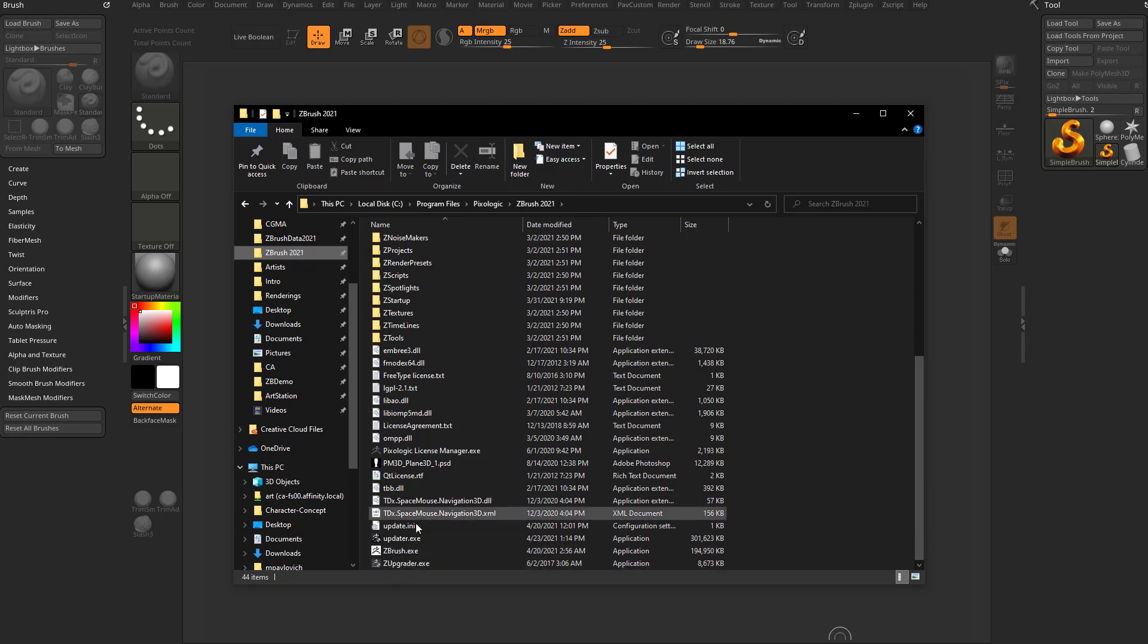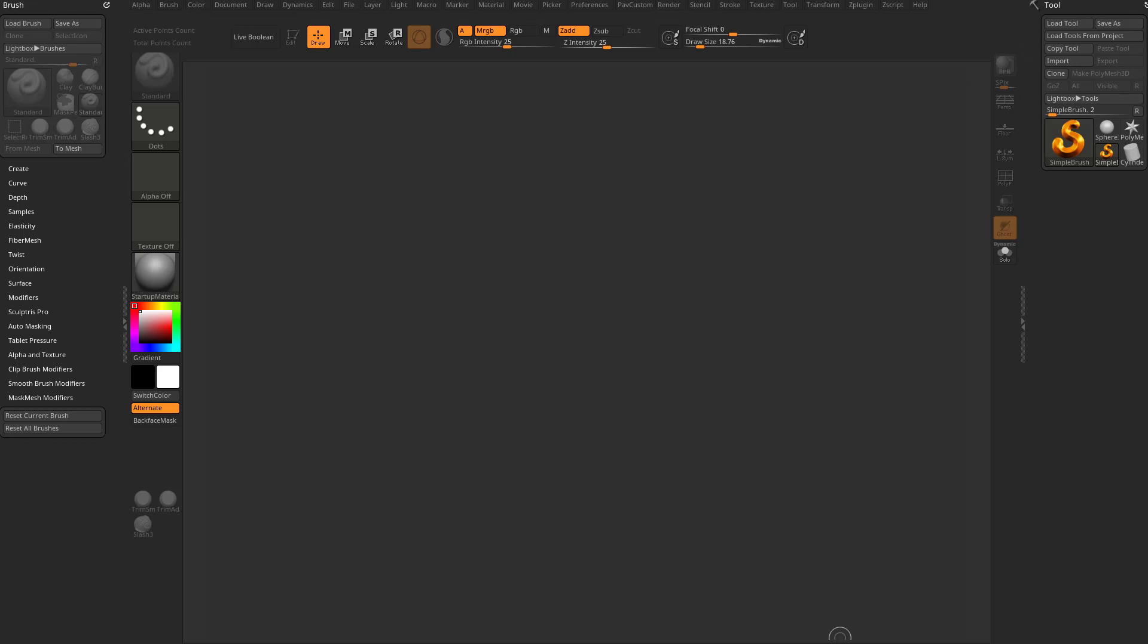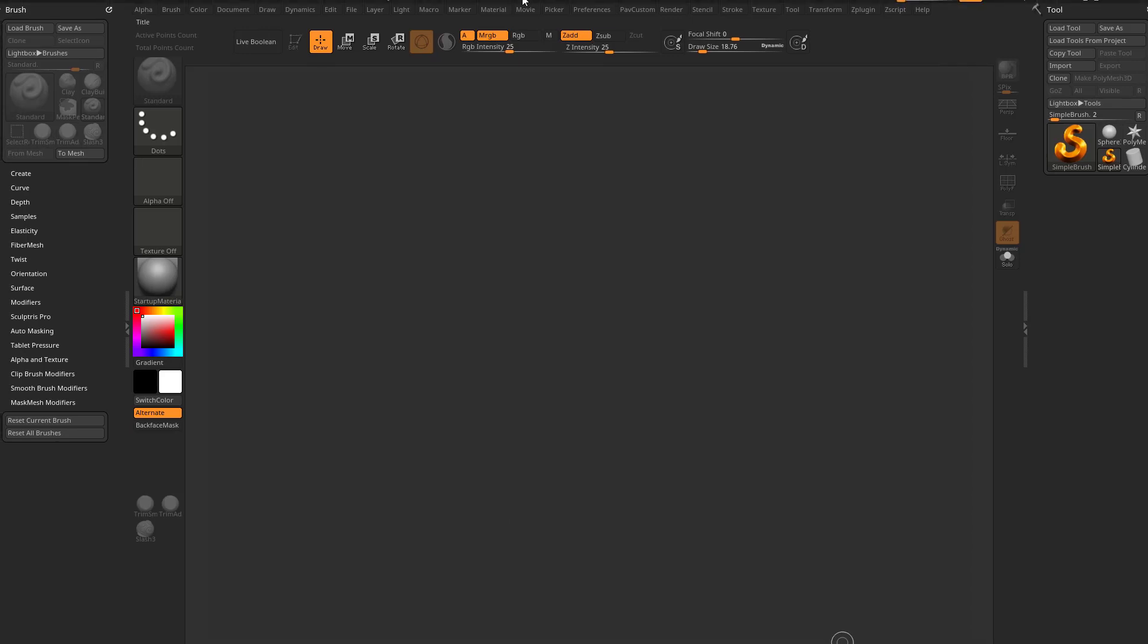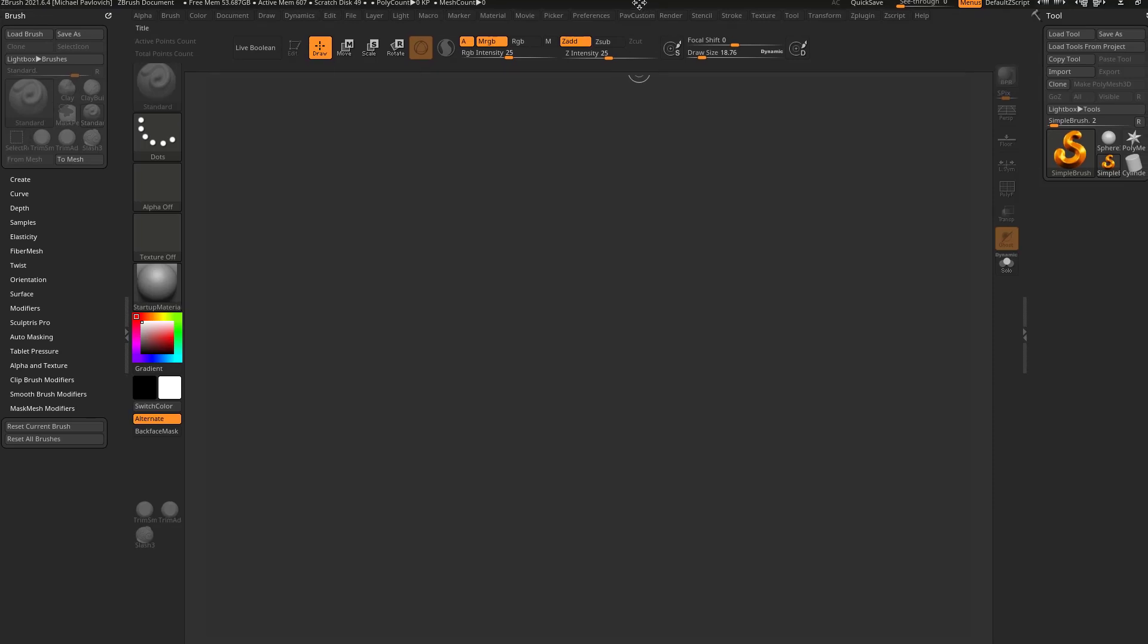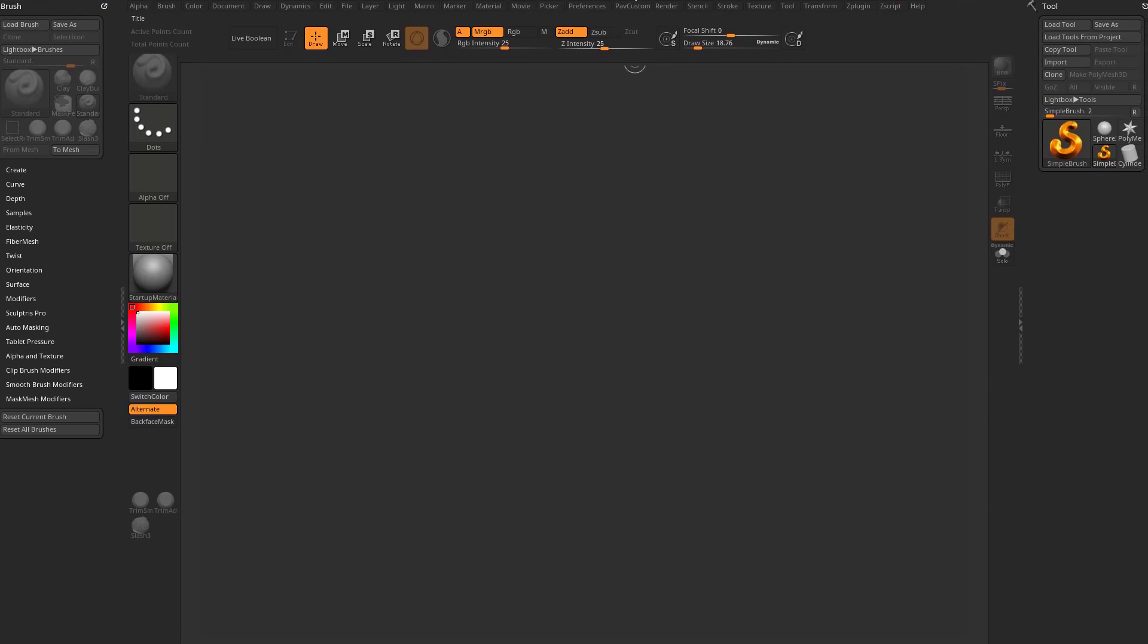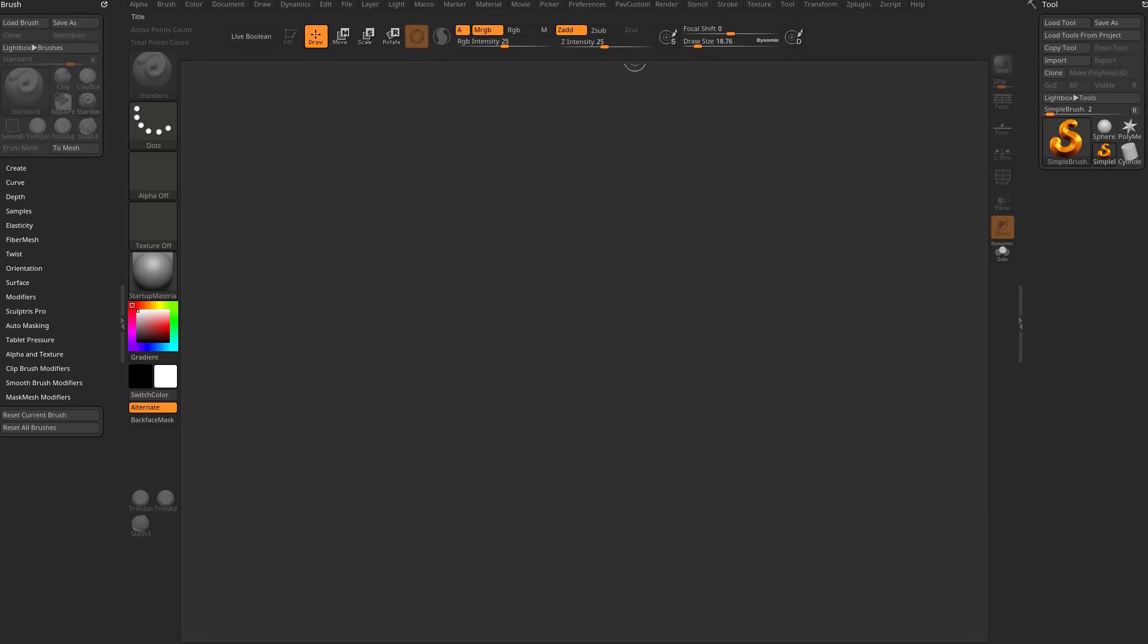Shut down ZBrush first, run ZUpgrader, and it'll walk you through it. It's not going to ruin any of your hotkeys or change any of your custom settings. It's just going to give you that point update and you'll know it's good in the upper left hand corner when it says 2021.6.4 or whatever the latest version is.